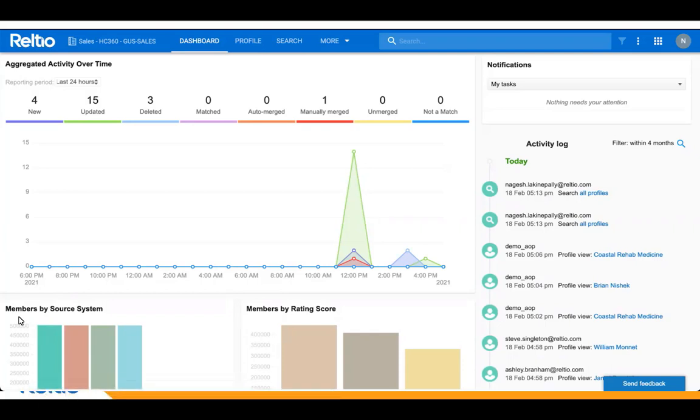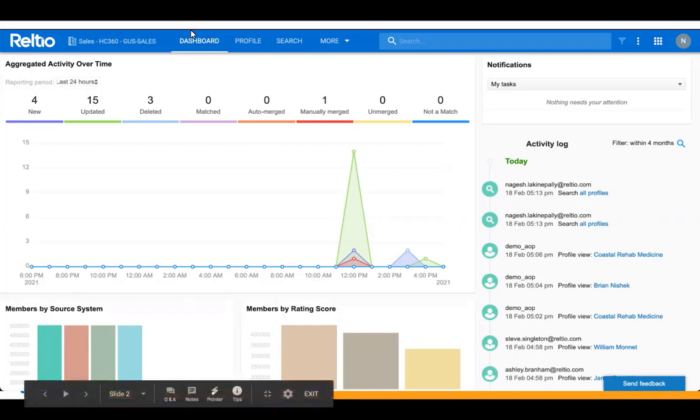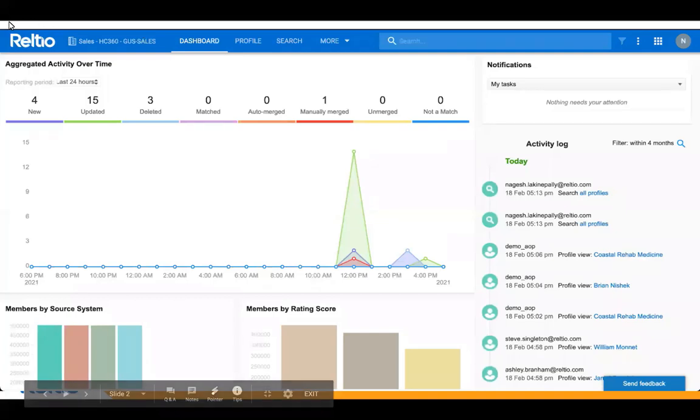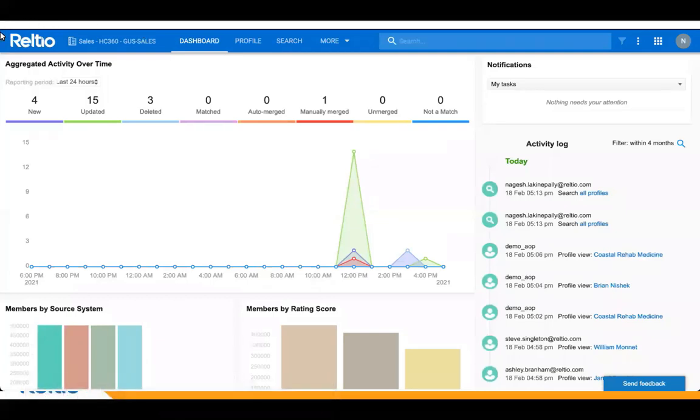Users can navigate to the Dashboard screen either by clicking the Dashboard menu item or by clicking on the RELTO or the Customer Company logo located at the top left corner of the screen.